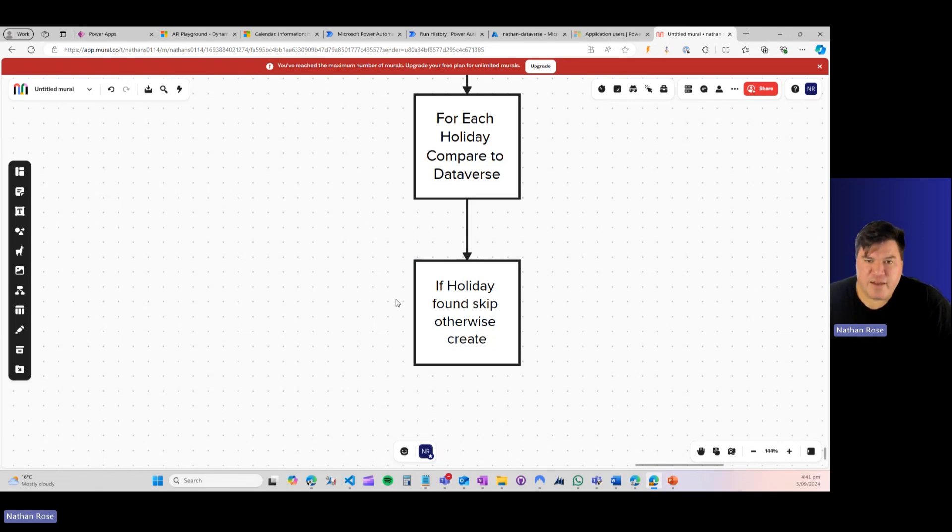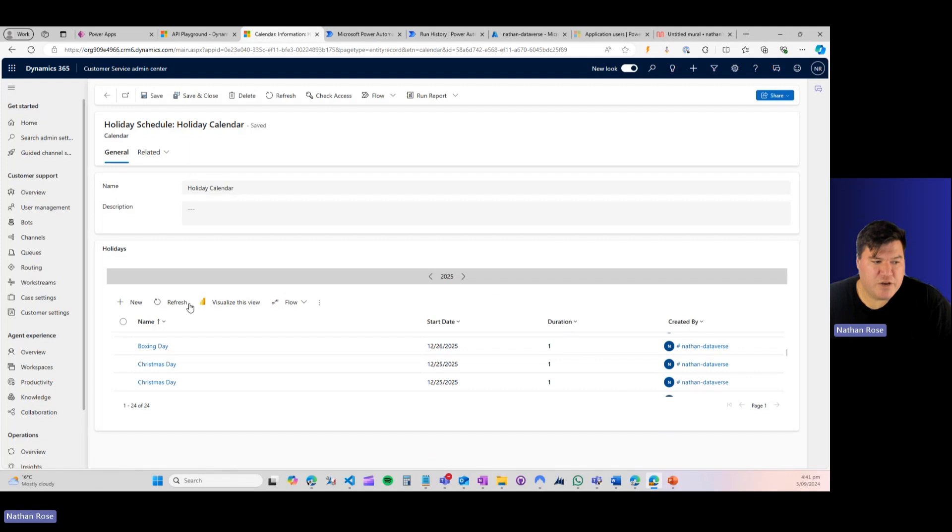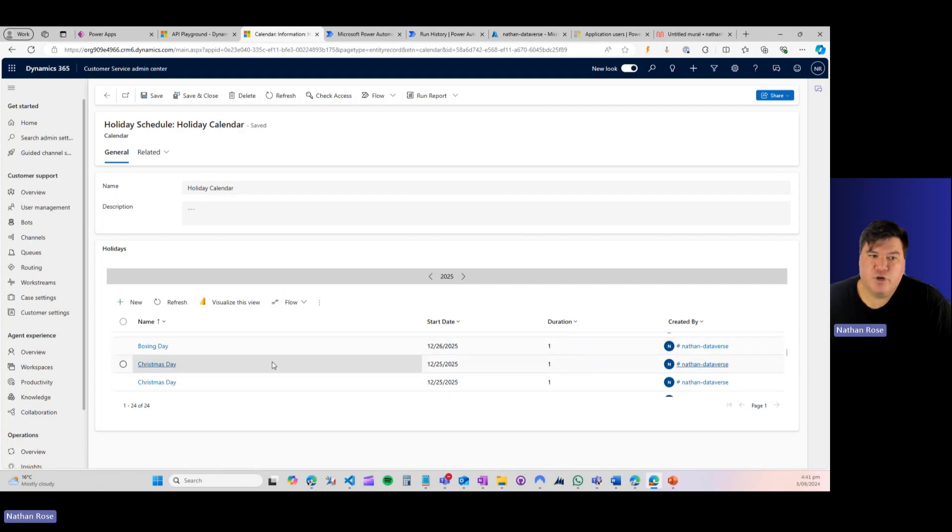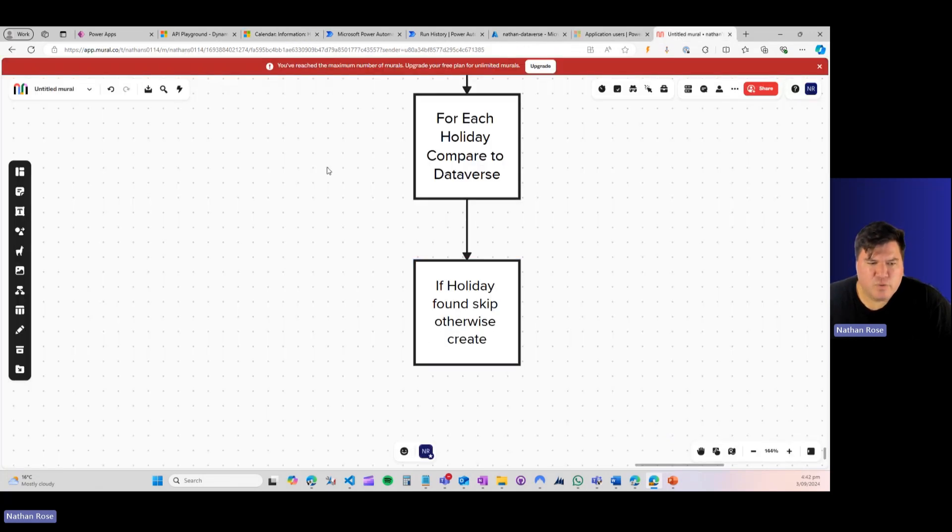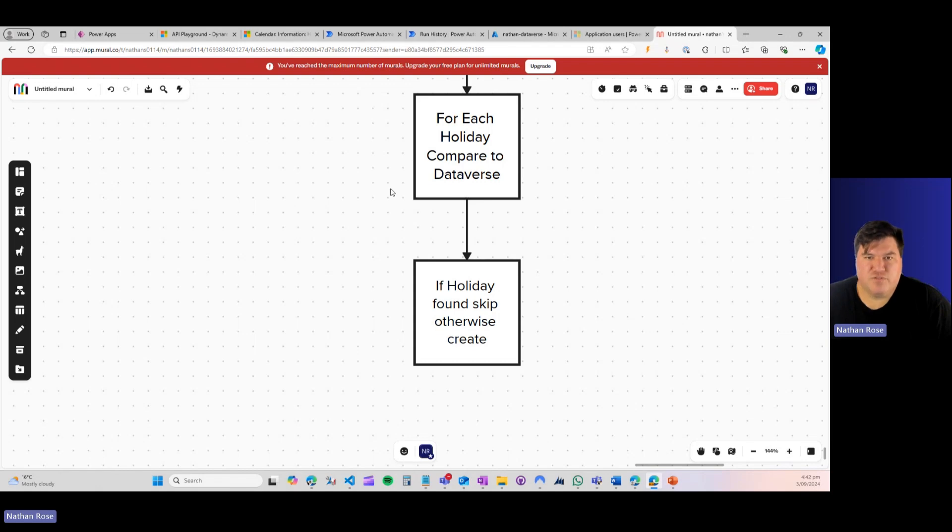That way, if we've only got a handful that have been created, say somebody came in and manually created Boxing Day but didn't do the rest of them, we can create 11. And if there's none there, we can create all 12. So that's how I would, those are some of the changes that I would make to this flow to productionize it.